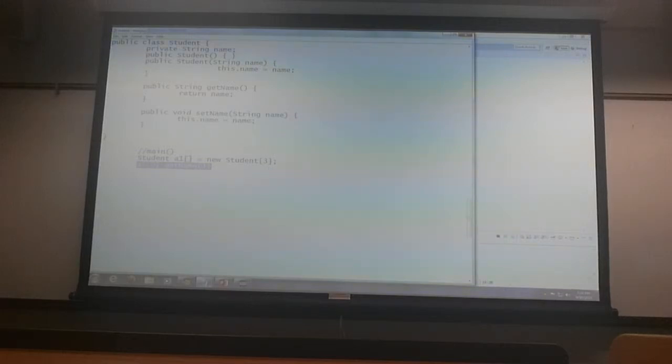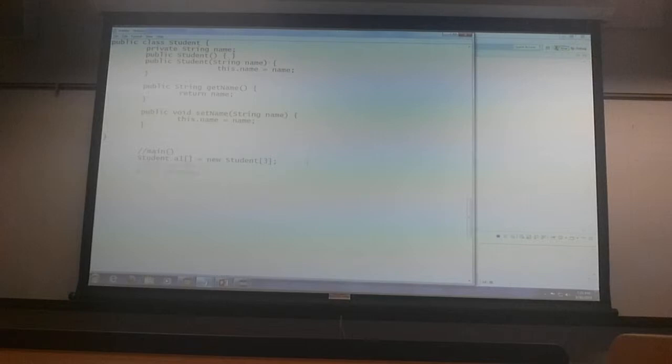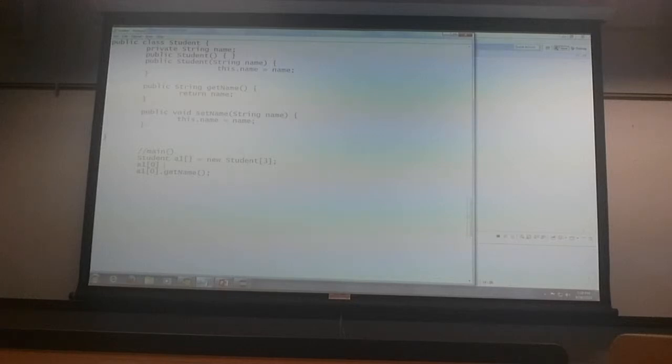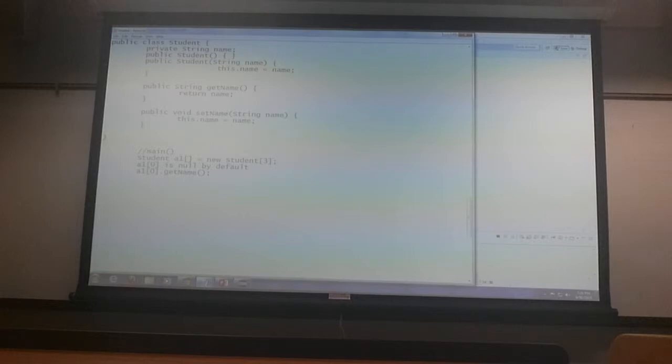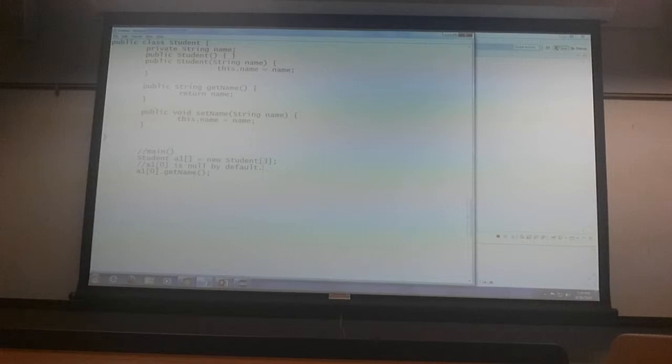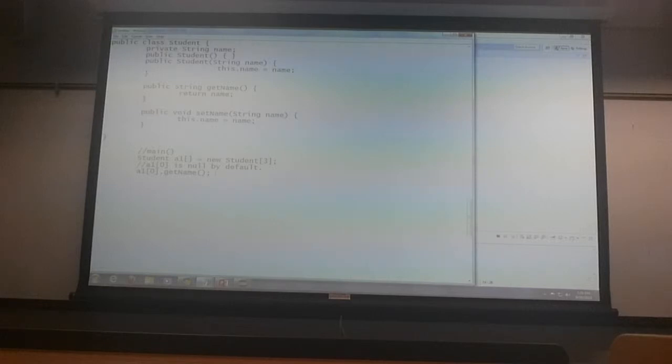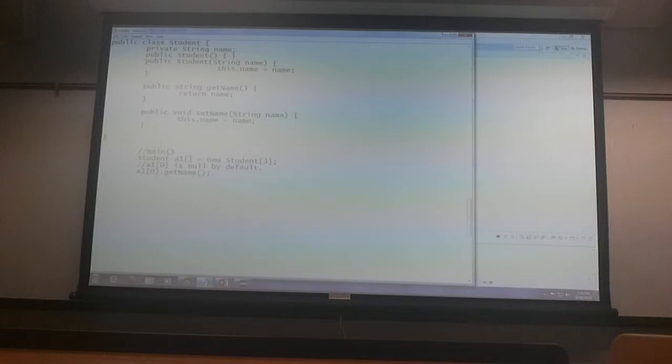See, when I create an array of students, I have created a1 of 0 and a1 of 0 is null by default. So there is no student at 0th location, first location or second location. It's all null. So if I say a1 of 0 dot get name, I am going to get this very special gift called the null pointer exception.